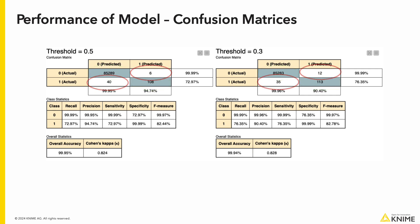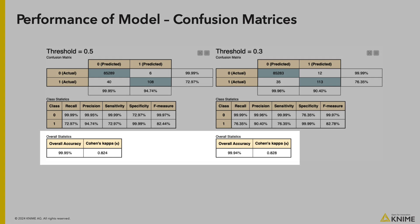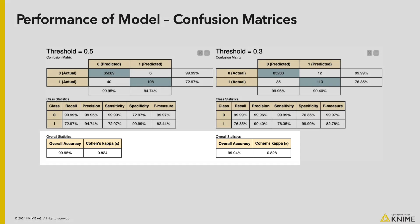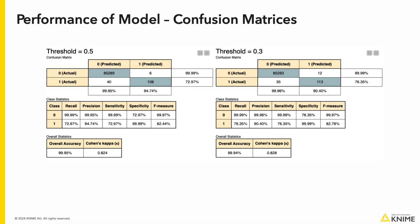At the bottom we have our overall accuracy metric, and as you can see there is no significant difference from reducing the threshold to 0.3. Depending on your use case, the result can be much more significant and you may need to play around with different thresholds to optimize the accuracy.